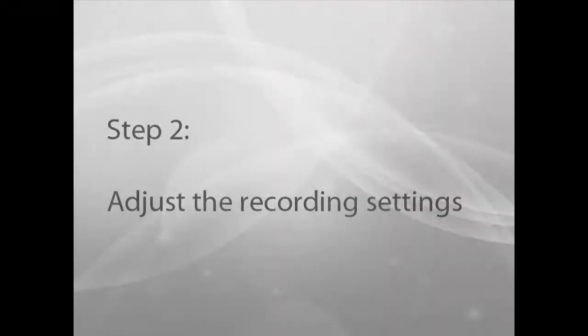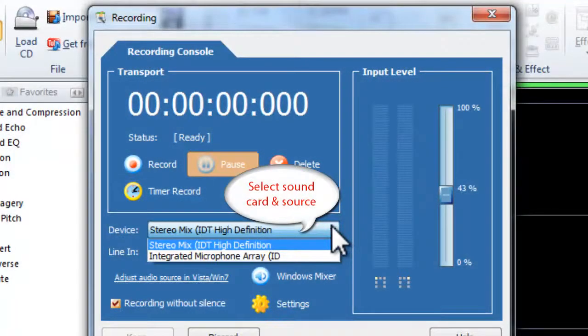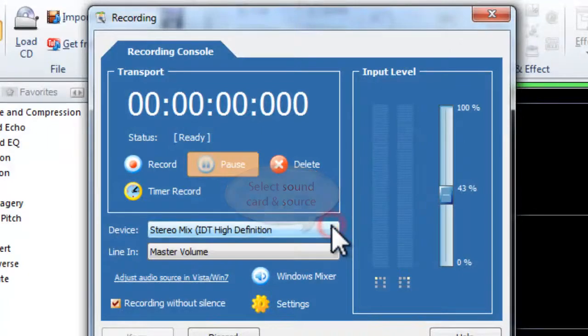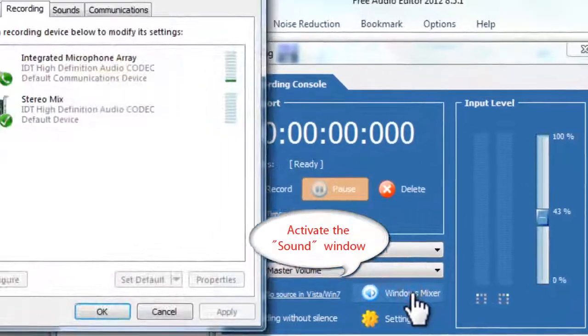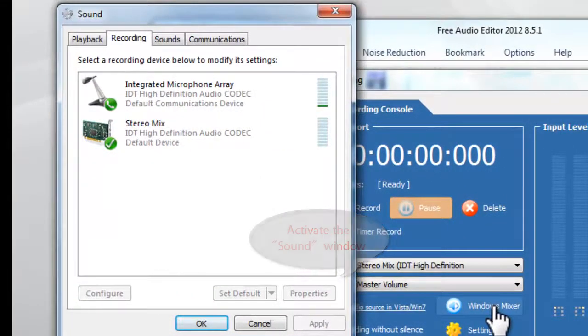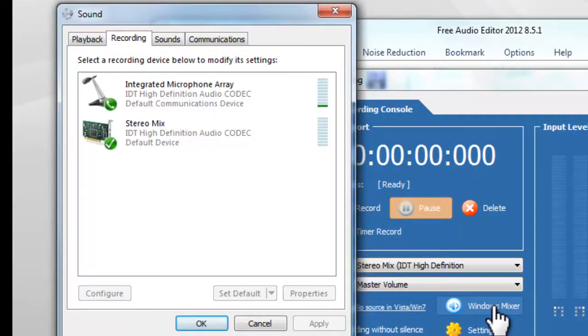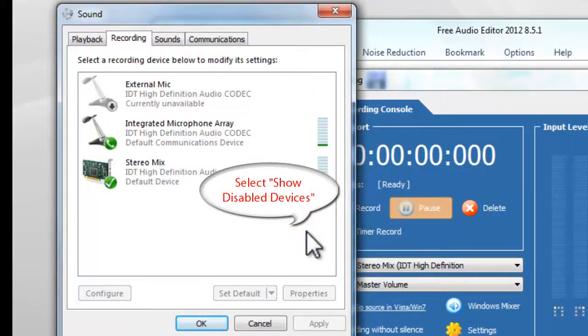Step 2: Adjust the recording settings. Select the sound card and sound source as you need. If you cannot find the recording device you need, click Windows Mixer to activate the sound window. Right-click on a white space in the activated window and select Show Disabled Devices.